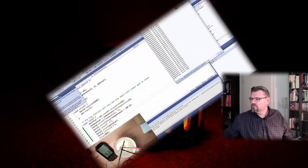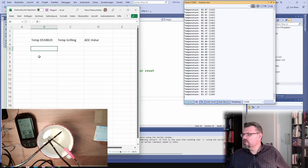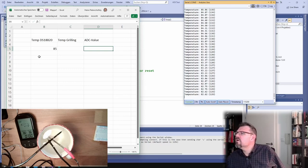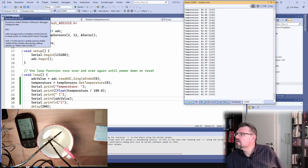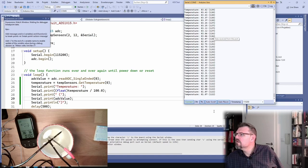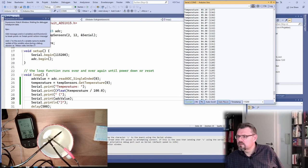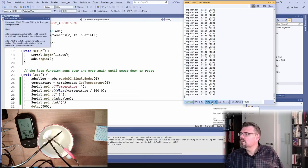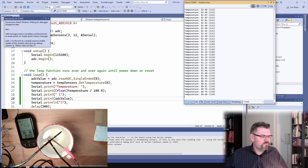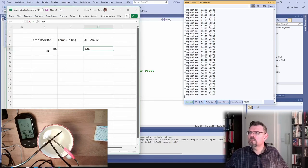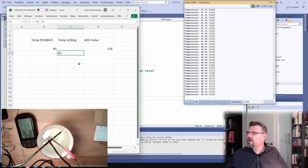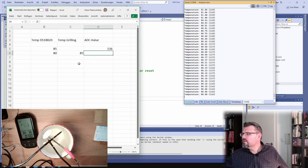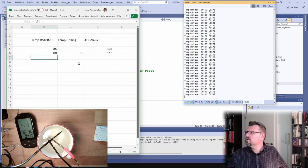So actually this shows I've also prepared, I've also prepared an Excel sheet. So I have my DS18B20 which is 85 I would say. We had an ADC value of 100, 136. And here we are showing 85 degrees. So right now the grilling thermometer shows 85 degrees. We show here 80 and we have 116 ADC value. I will keep this up.